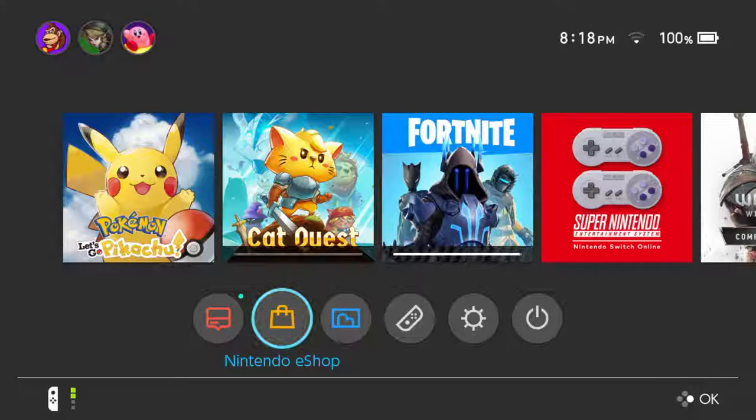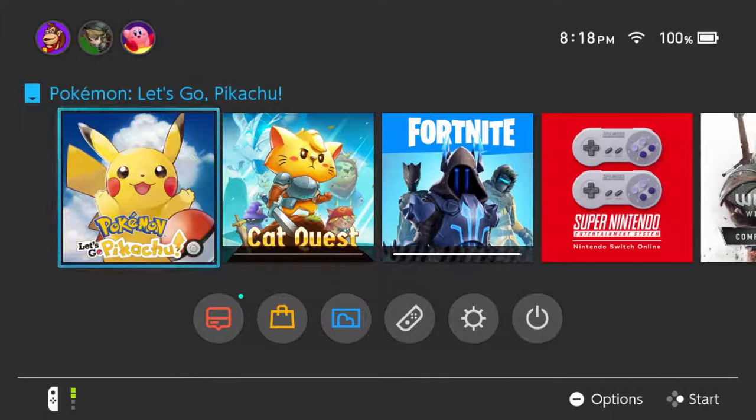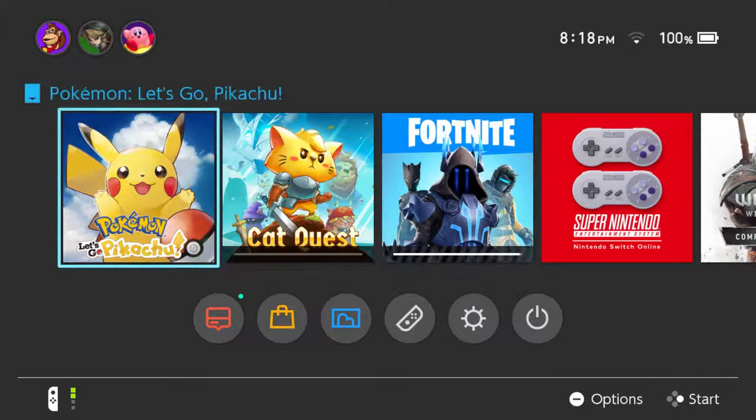Hey guys, in this video I'm going to be showing you how you can go about downloading games that you have already purchased on your Nintendo Switch. If you just recently purchased a game, go back to the home page — which I'm currently on — and that game should show up towards the beginning of your carousel and download automatically, as long as you're not downloading or playing online on any other games.